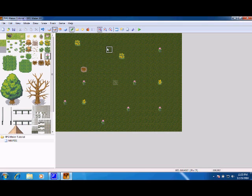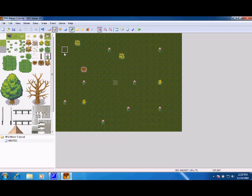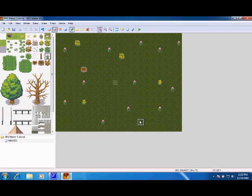By default, the map is entitled Map 001, under RPG Maker Tutorial, or whatever you named your game. And it looks like that. You can change that later.